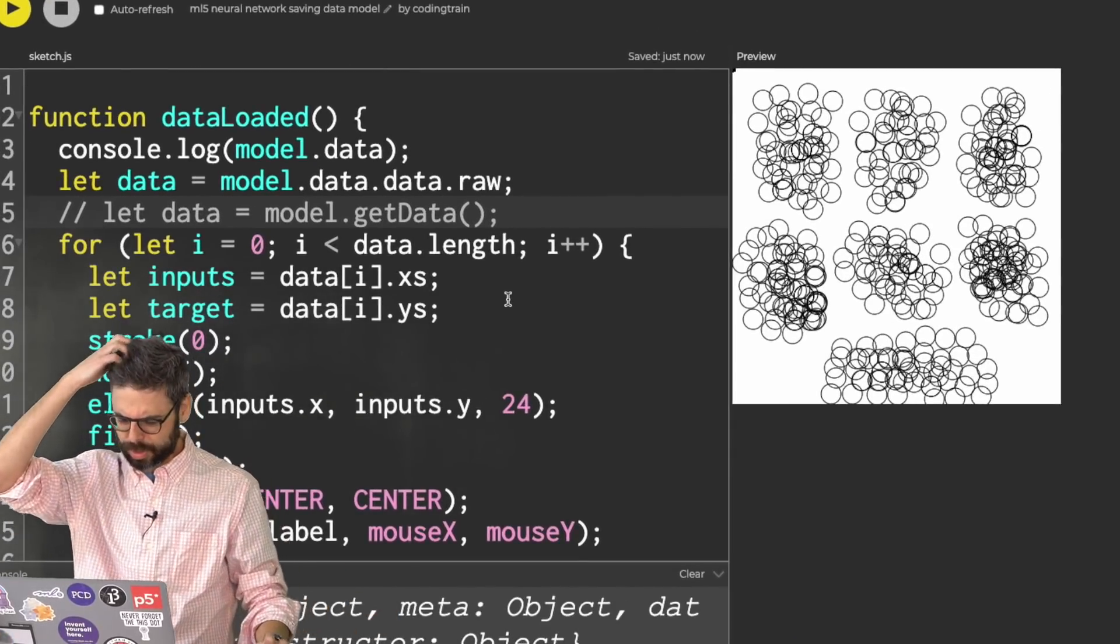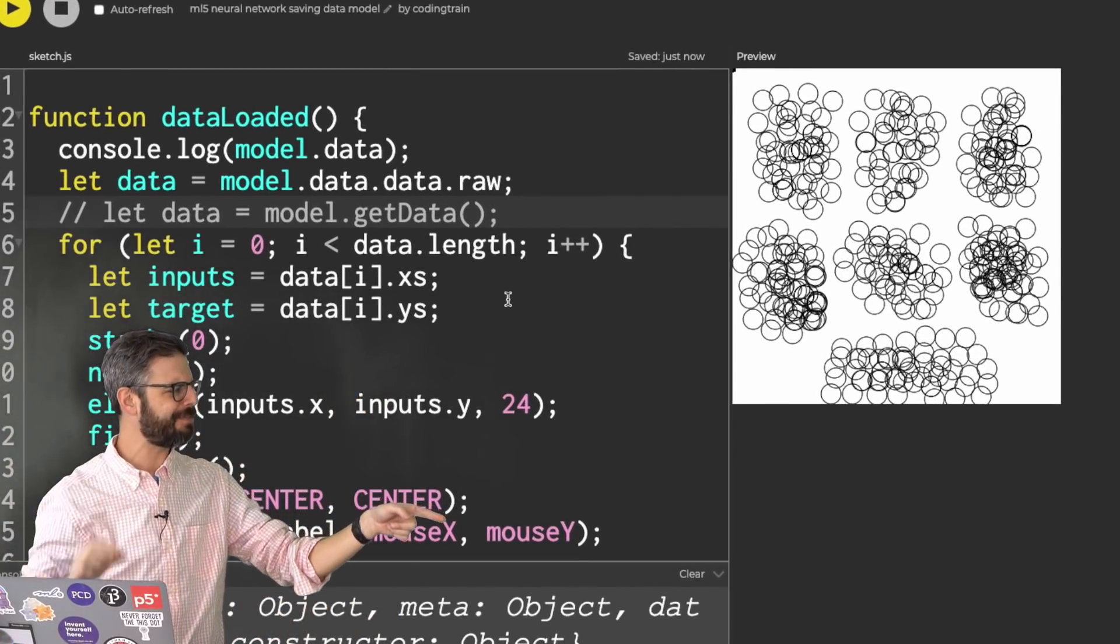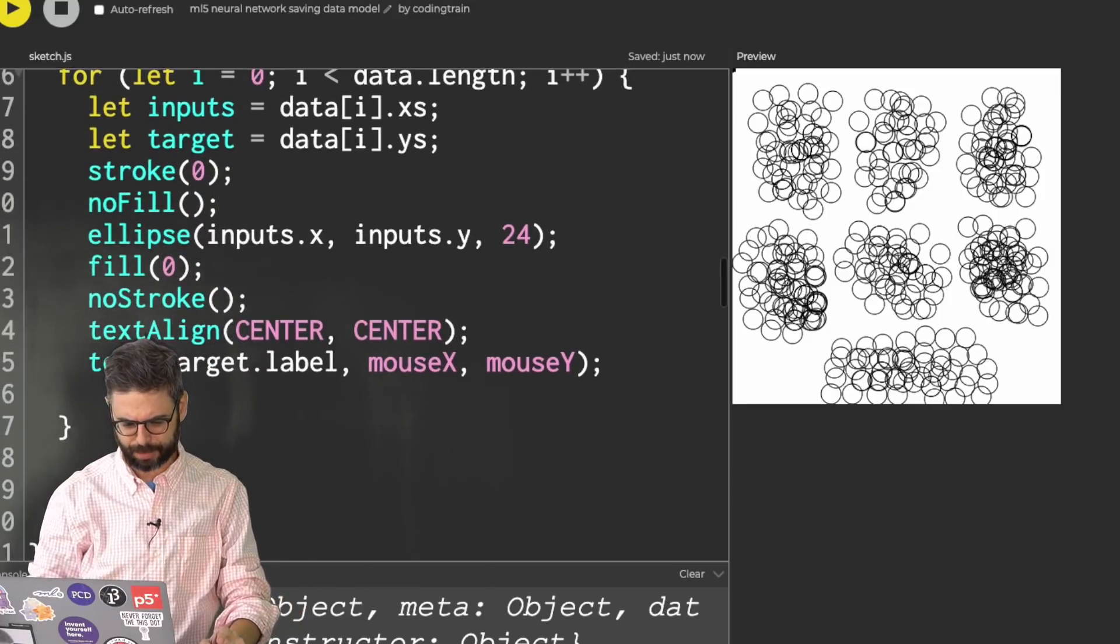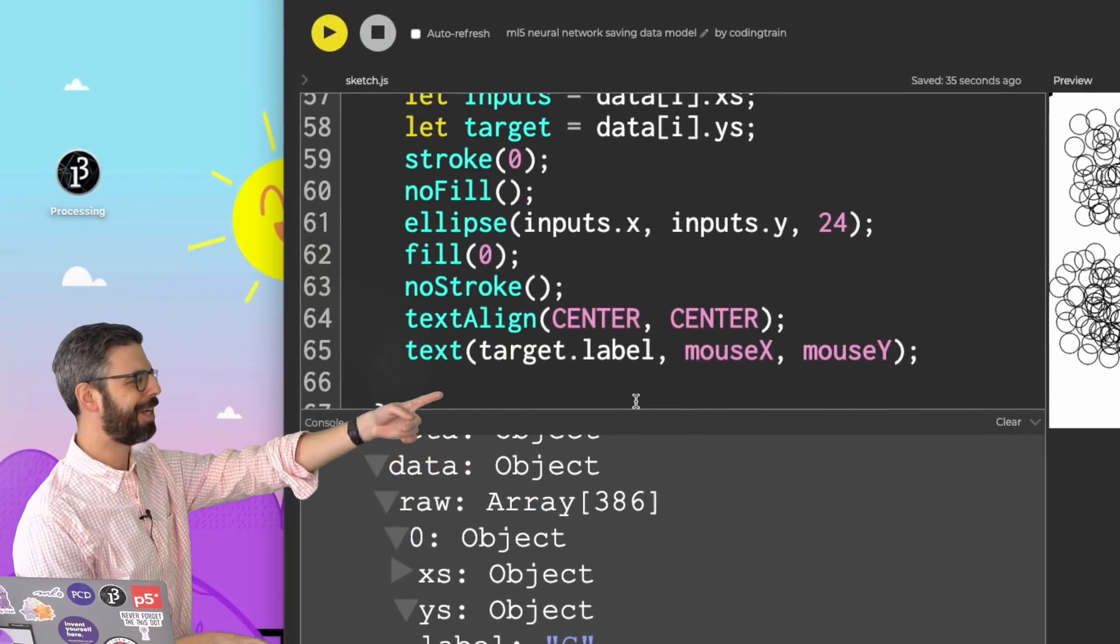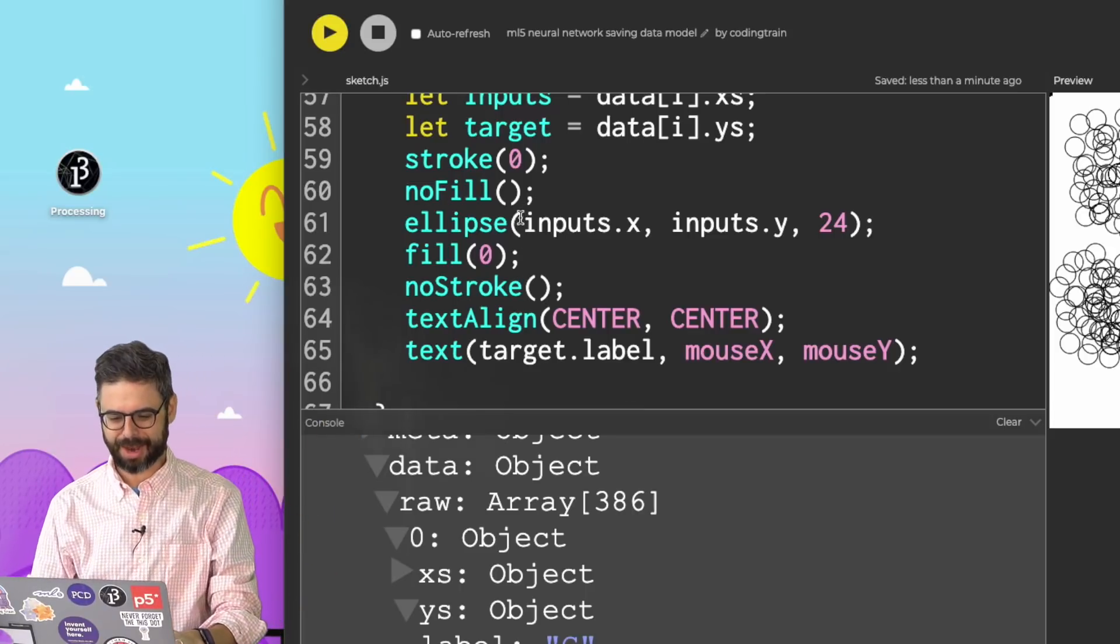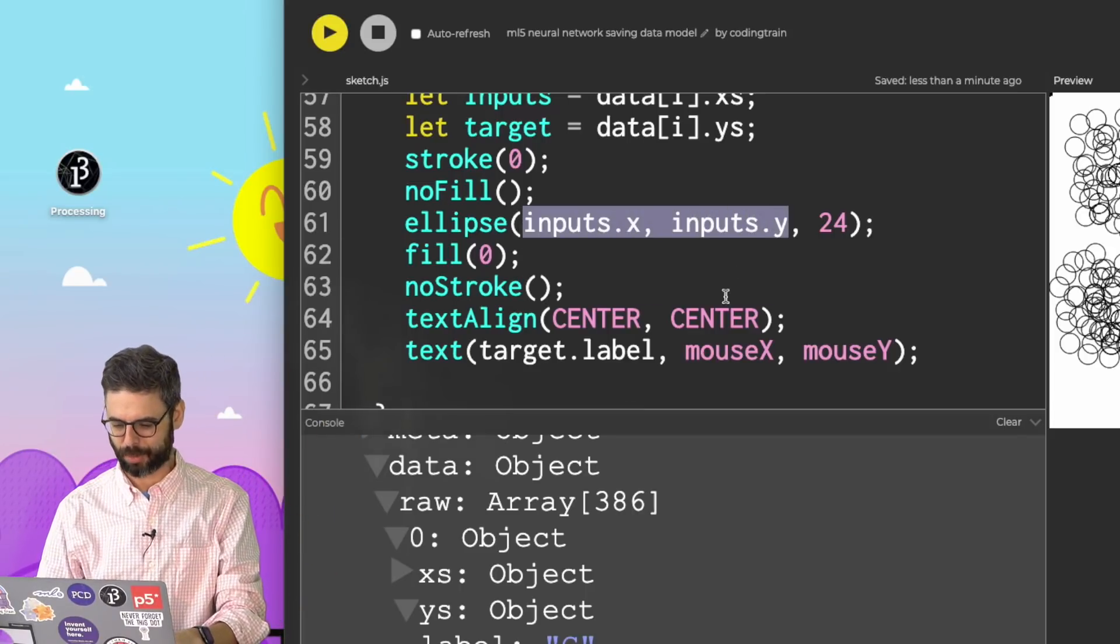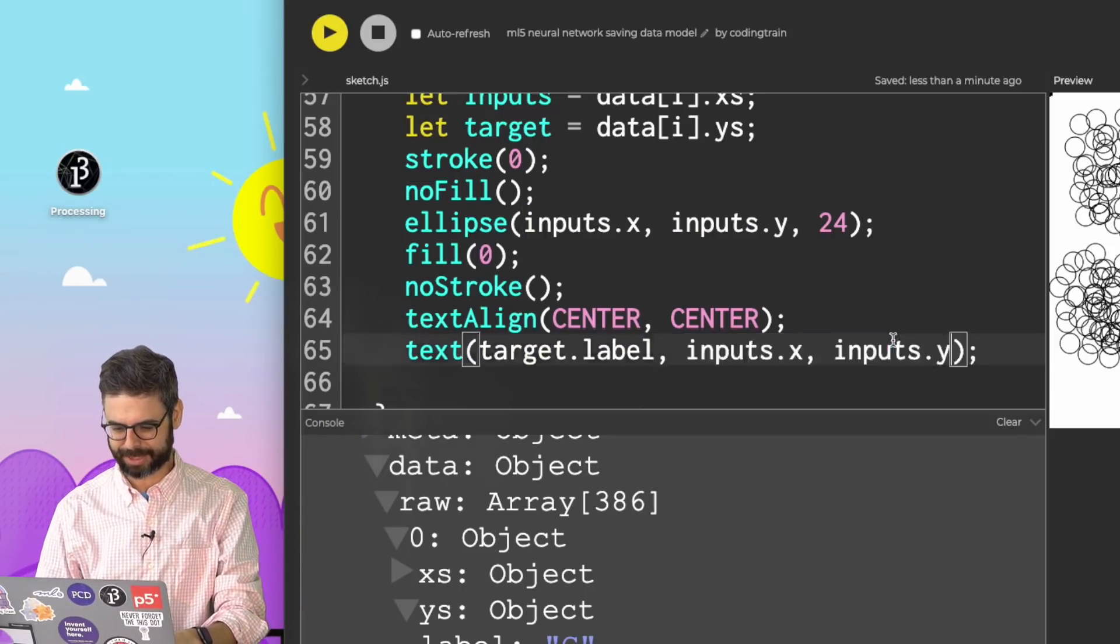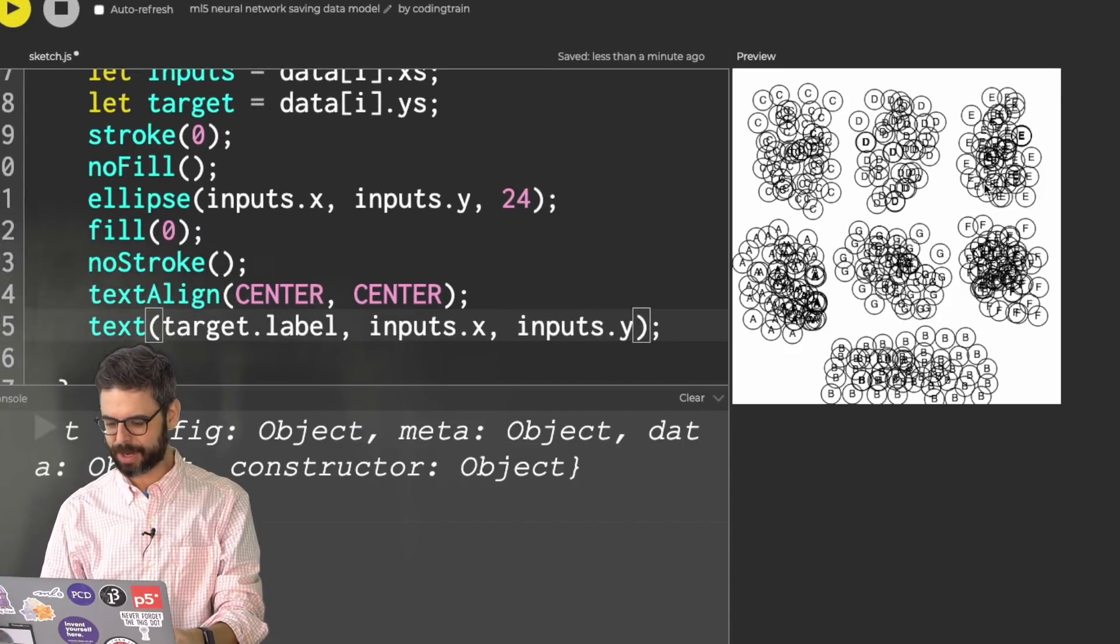Rather than have to say data dot data dot raw. But take a look. Maybe by the time you're watching this, this will have been added to the ML5 library. Let's see if this works. There we go. So it drew all the circles, but I have the label wrong. Why do I have the label wrong? Oops. I had a copy-pasted mouse x, mouse y in there, but I've got to get the actual x, y coordinate. Always making silly mistakes. Let's run this again. And there we go.